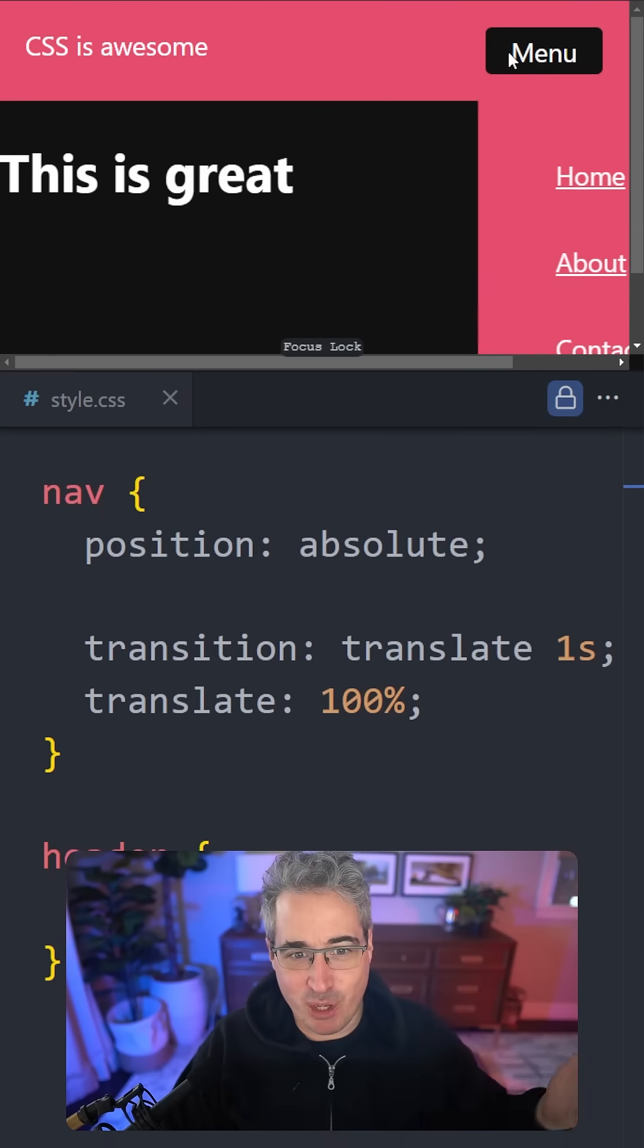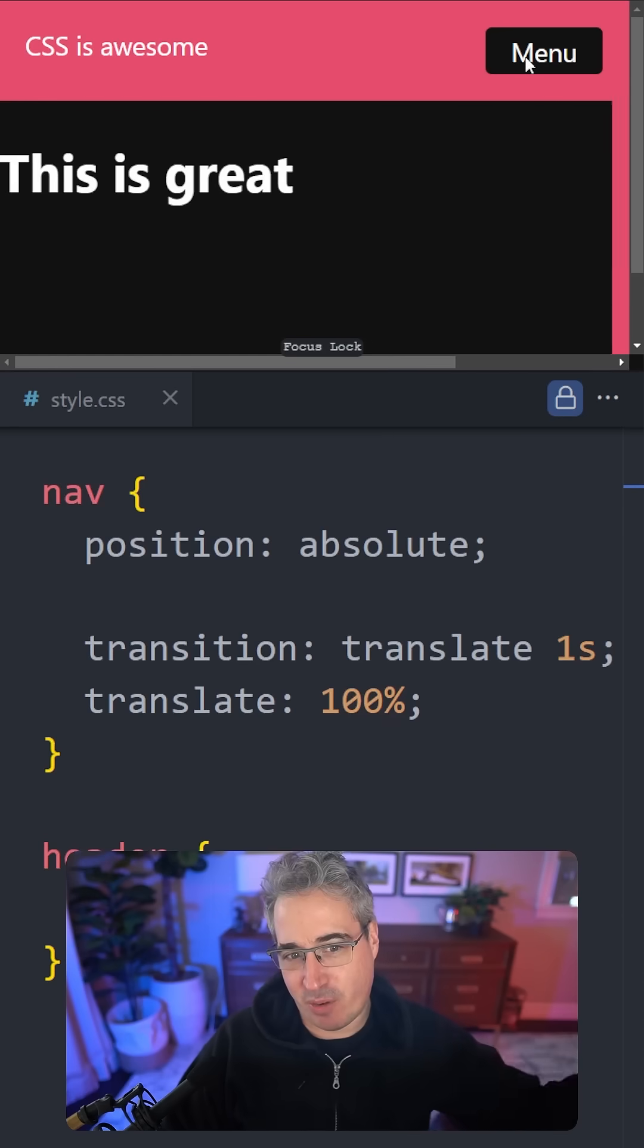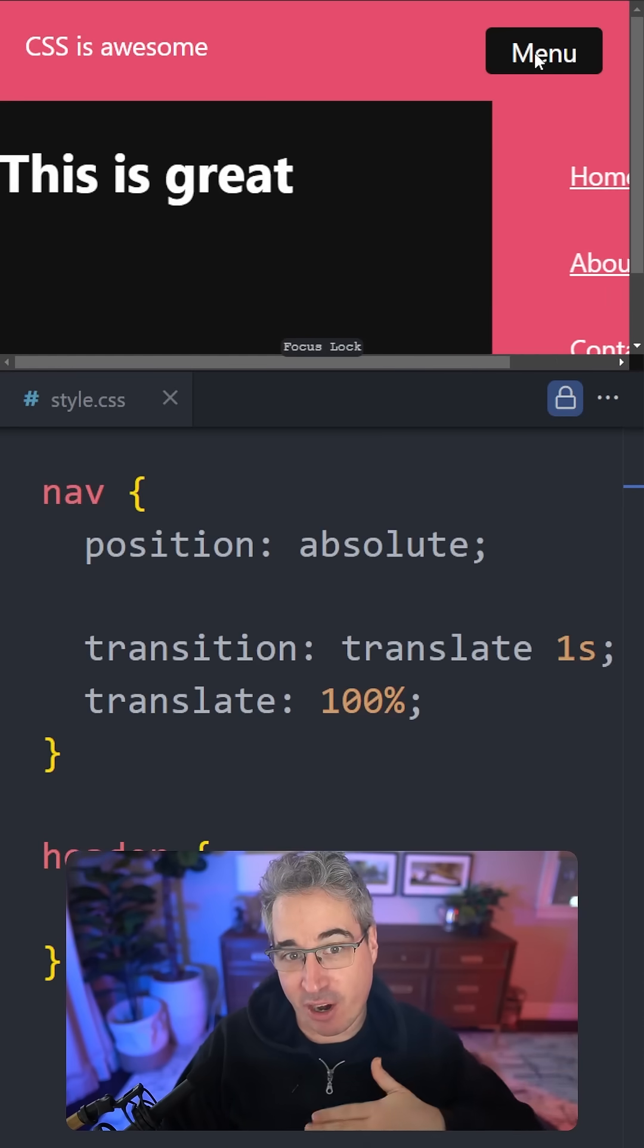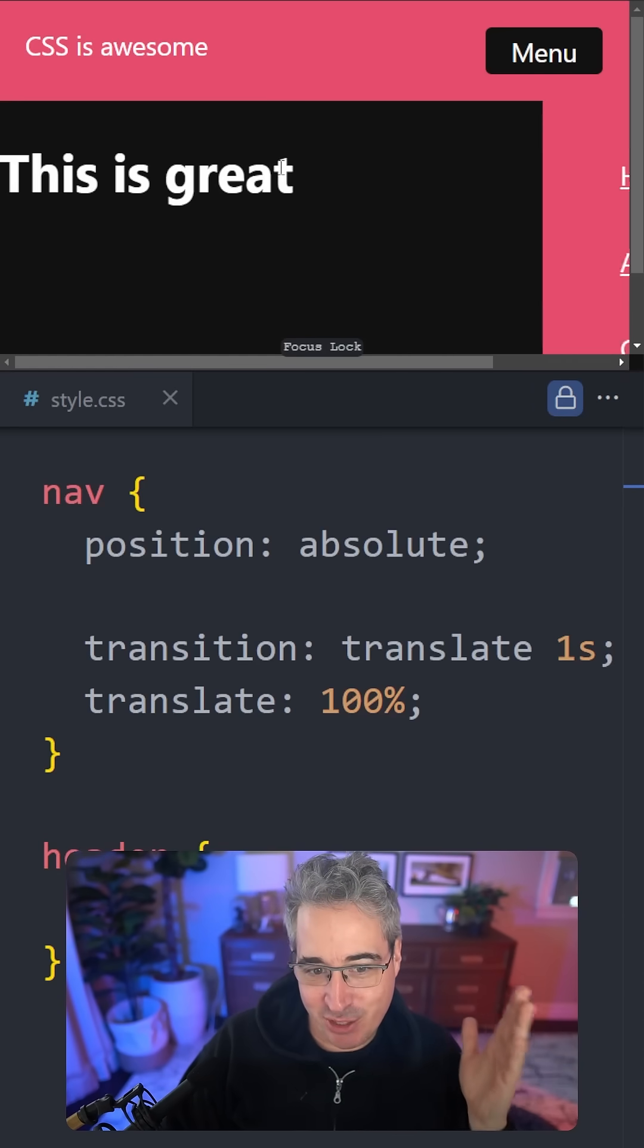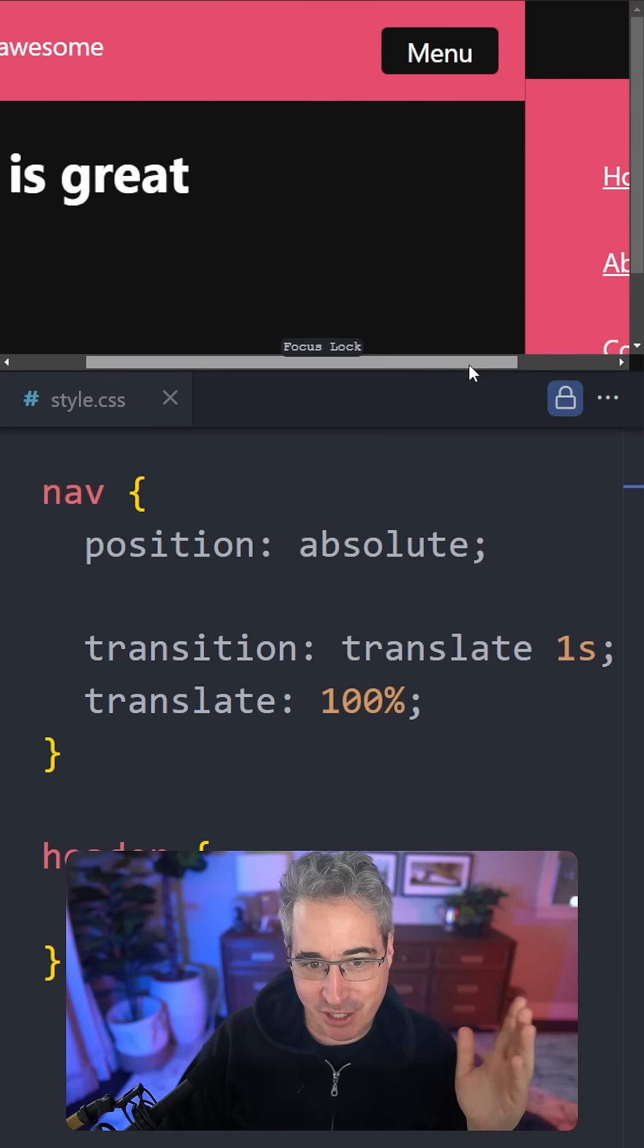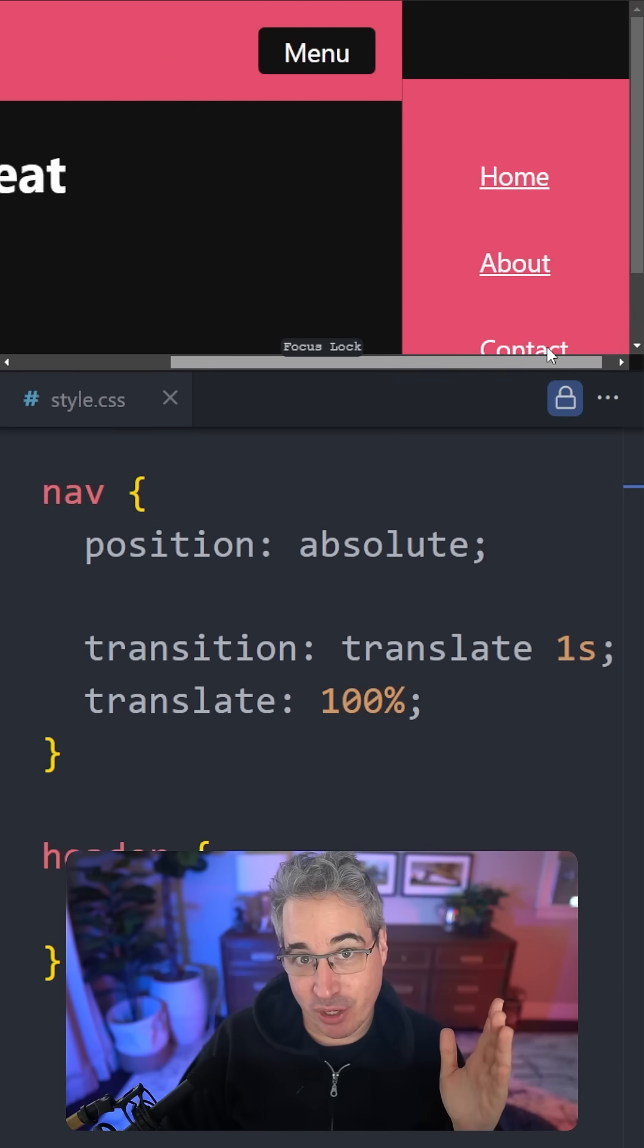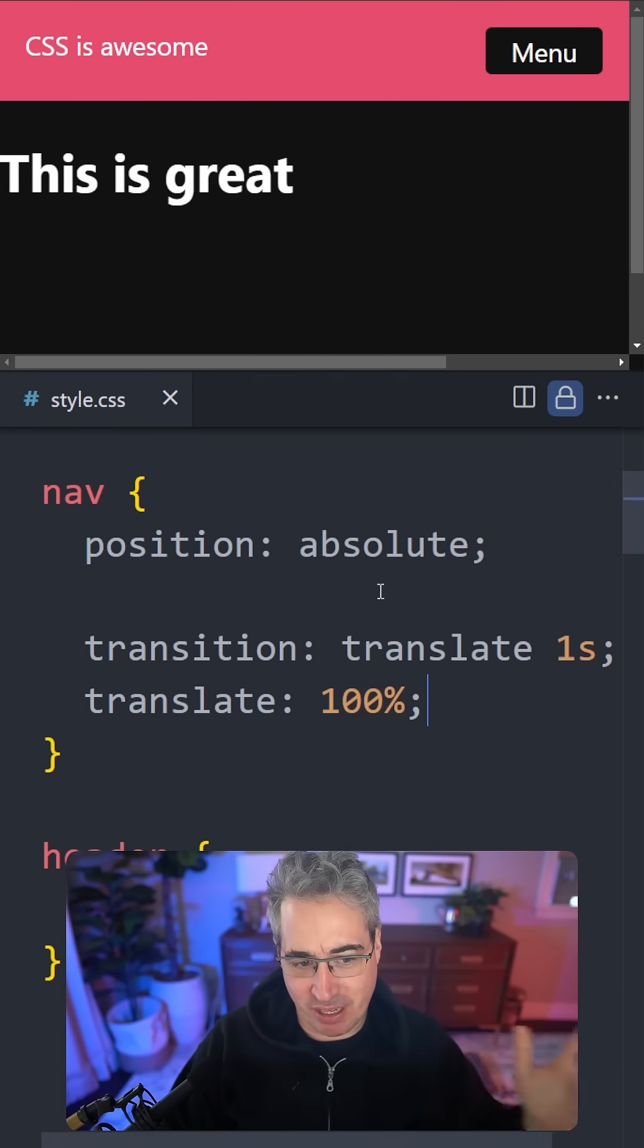If you've ever had a menu that you wanted to slide in from off screen and move back off, you might have run into this issue where while it's animating it's causing some horizontal scrolling.